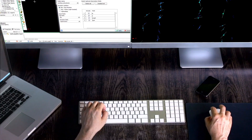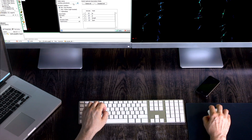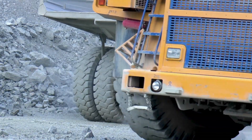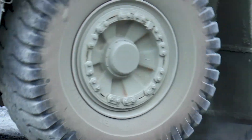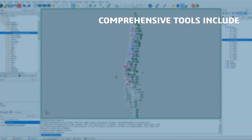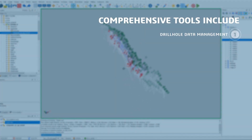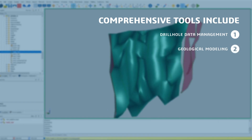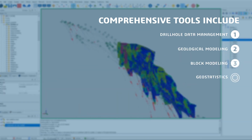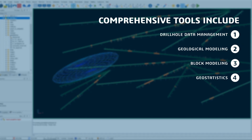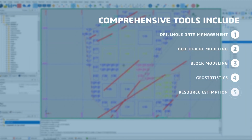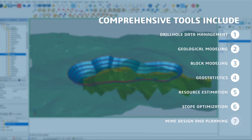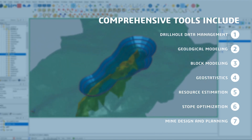It is suitable for every commodity or body and mining method. Surpak offers a set of benefits with comprehensive tools including drill hole data management, geological modeling, block modeling, geostatistics, resource estimation, stope optimization, mine design and planning, plus more.